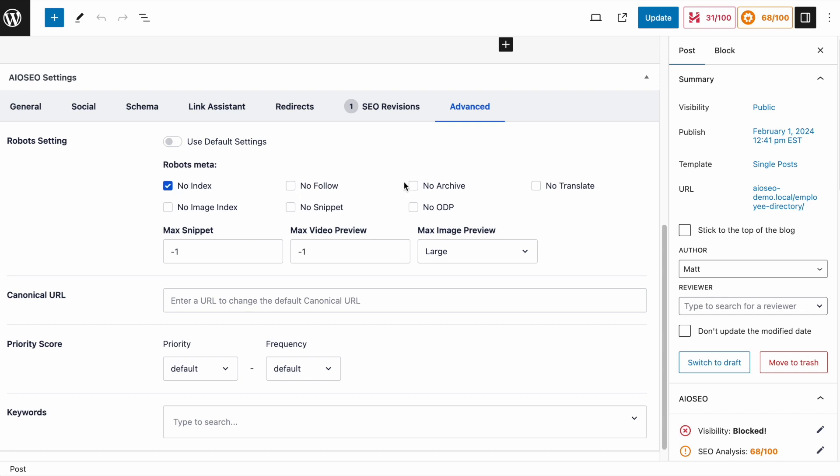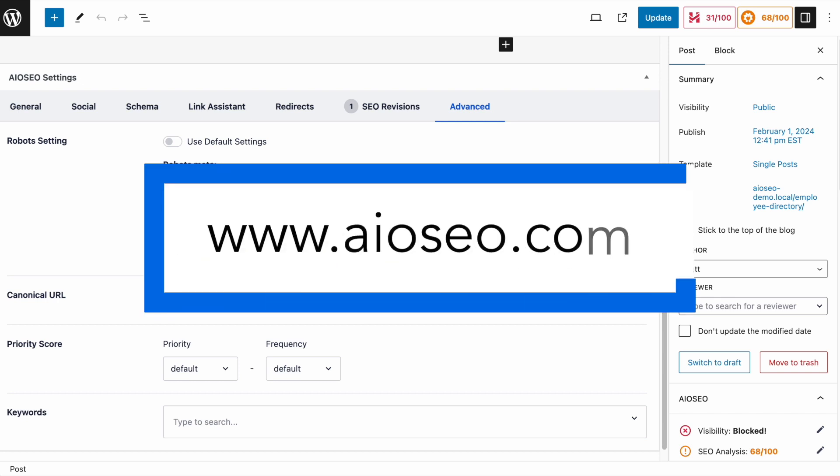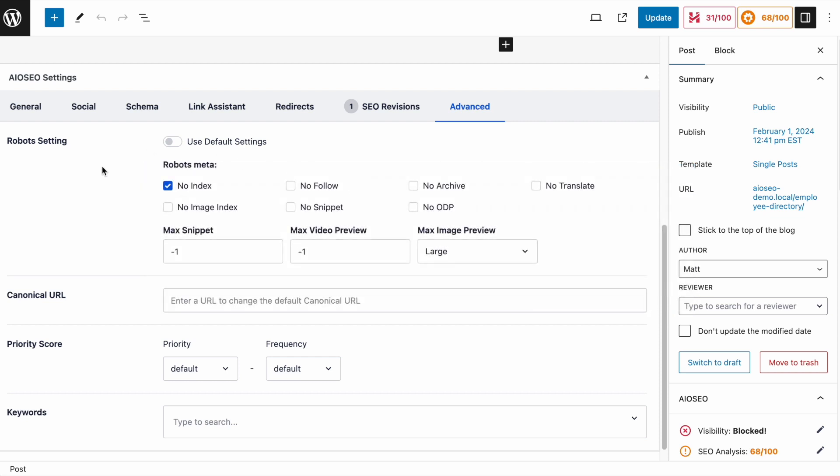We have all these other options, no follow, no archive, no translate, no image index, no snippet, no ODP. Most of them are self-explanatory. Those that aren't, again, I would encourage you to check out that companion blog post on our blog. I will have a link to that in the description below this video.